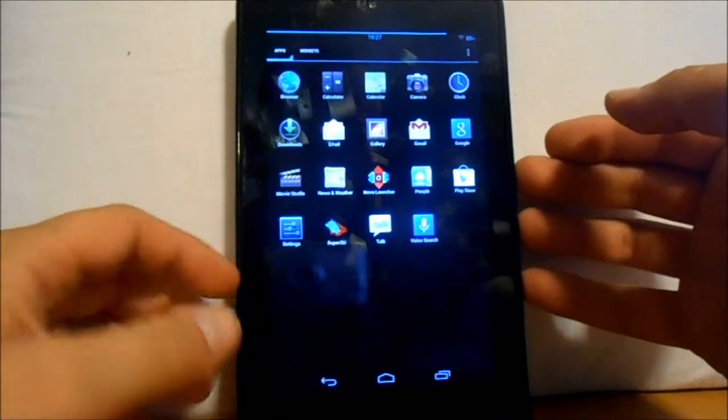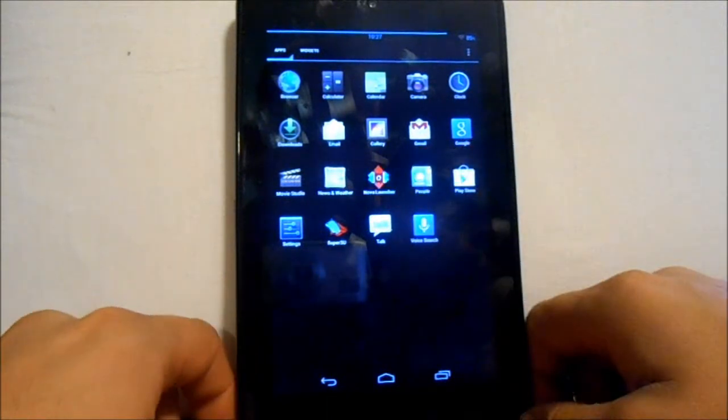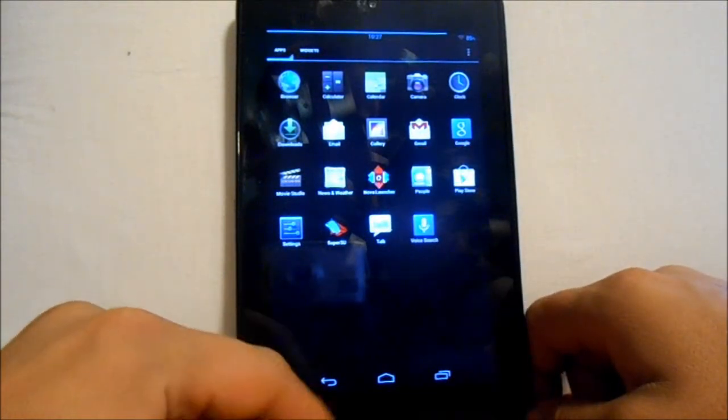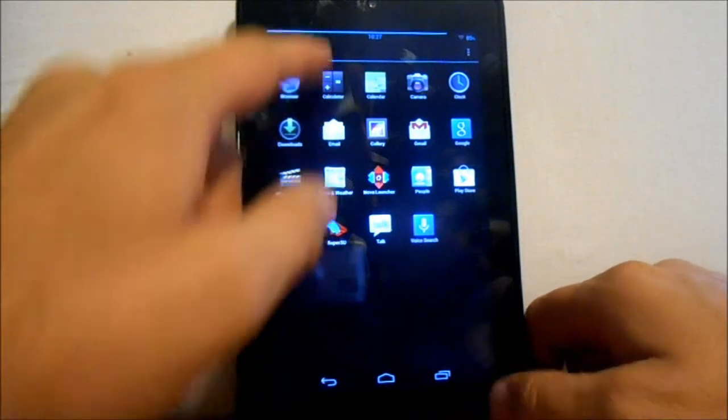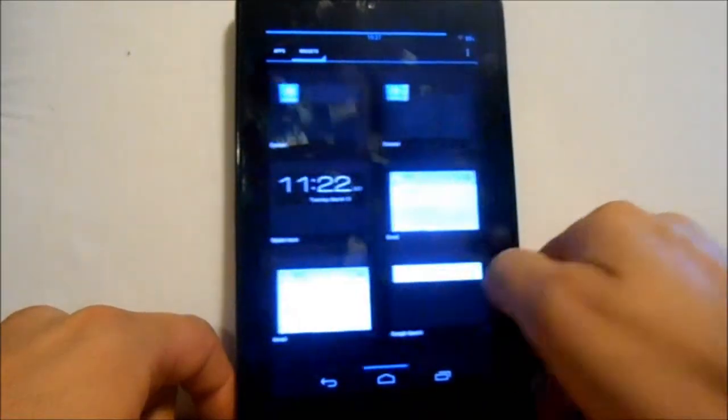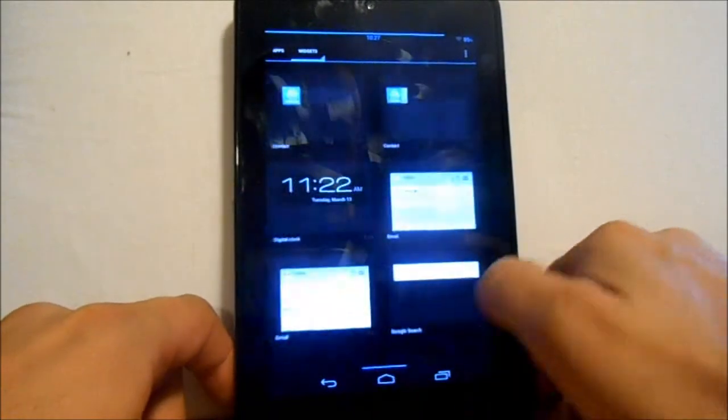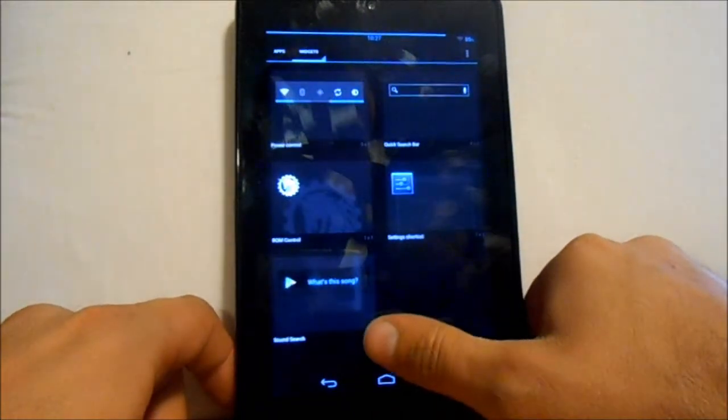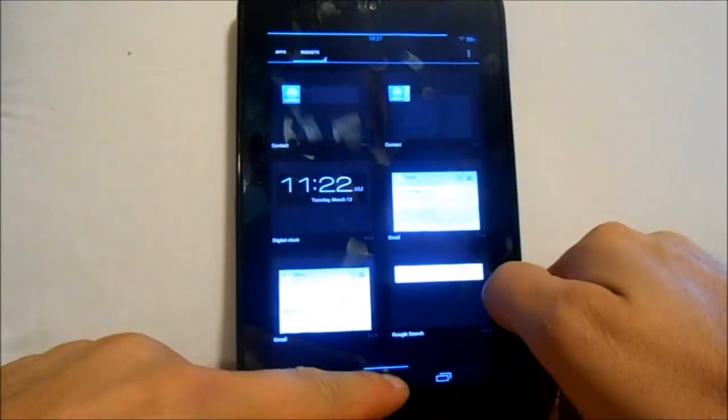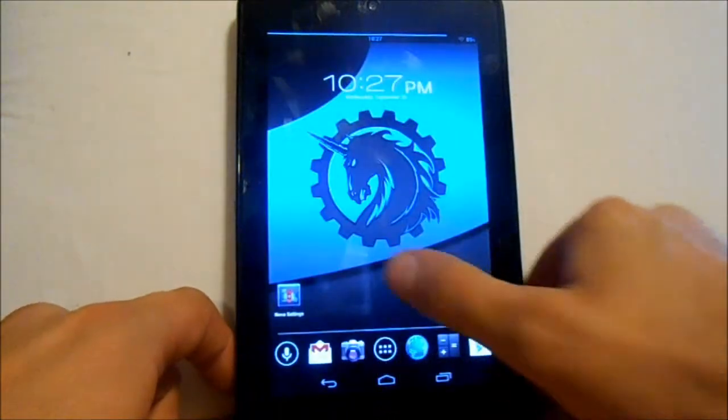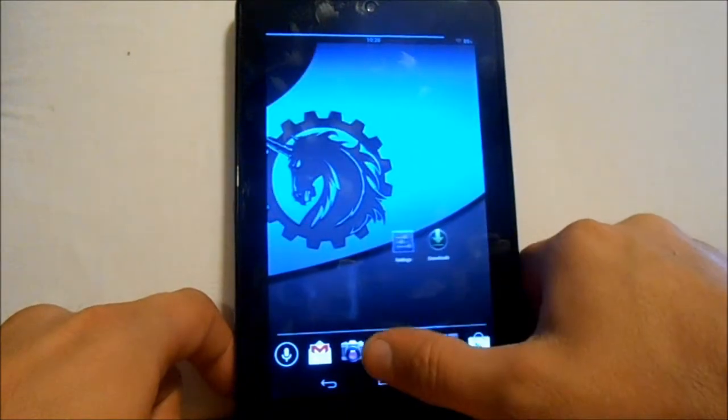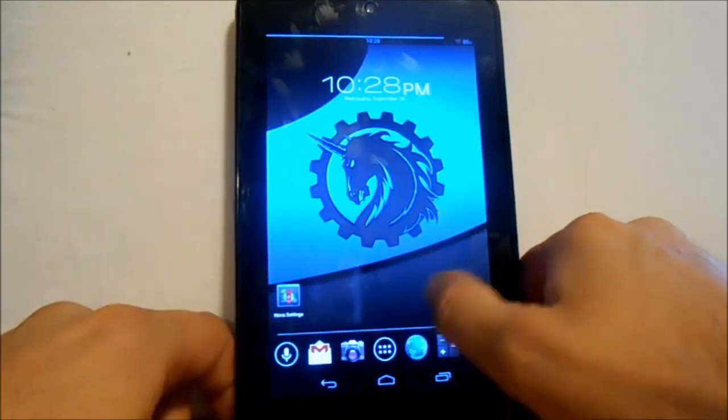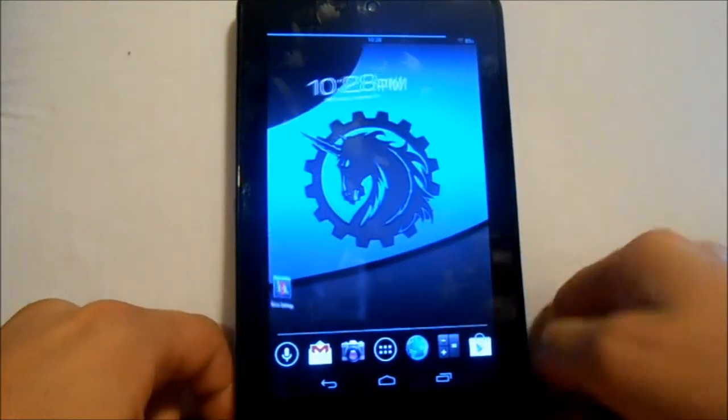Here are the apps that come with it - pretty much stock except for Super SU and Nova launcher. Otherwise it's your stock stuff. Same with your widgets - stock with a couple AOKP things like clock stuff. There's a widget there, that's your clock up here if you like that.